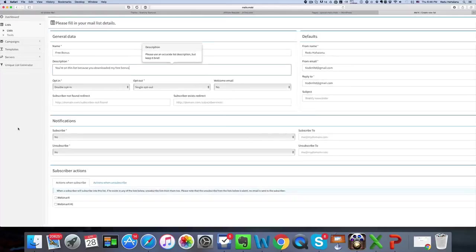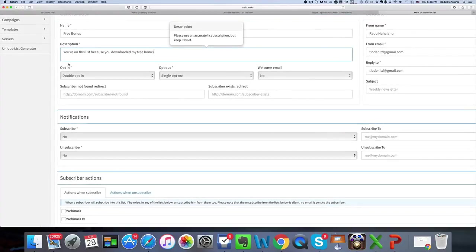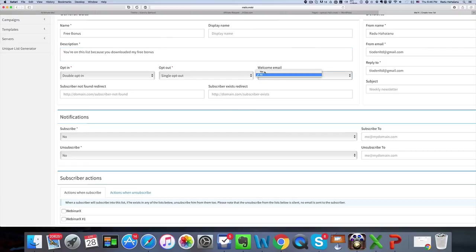Now you have to select between single opt-in and double opt-in and whether or not that subscriber should receive a welcome email.